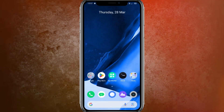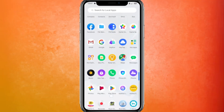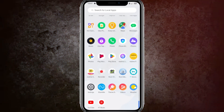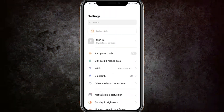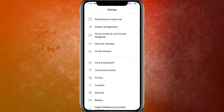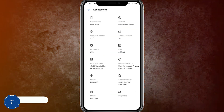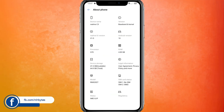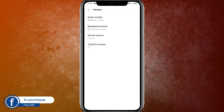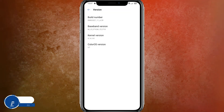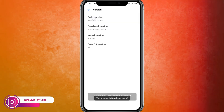Here you need to go back, then open your Android device settings. You need to enable the developer option in order to root this device. Go to 'About Phone,' then go to the Android version section where you can find the Build Number. Tap on it seven times repeatedly.